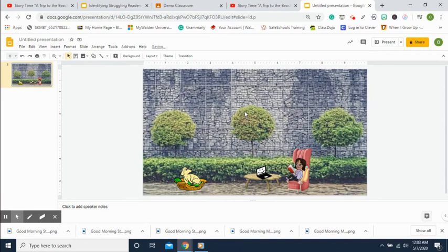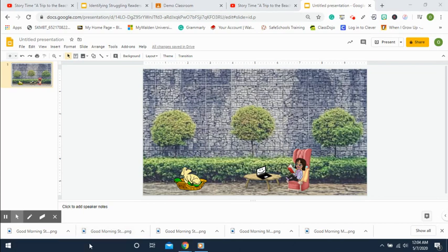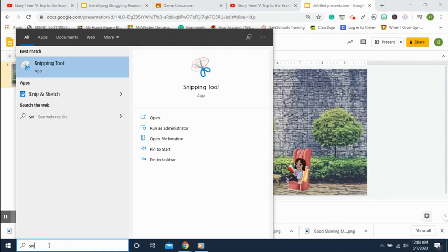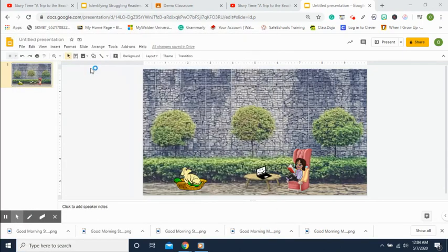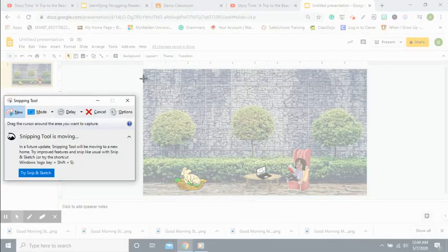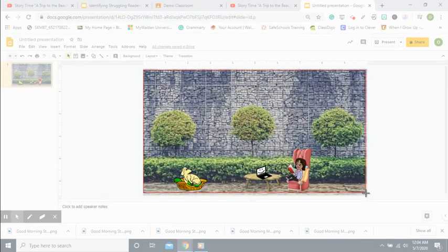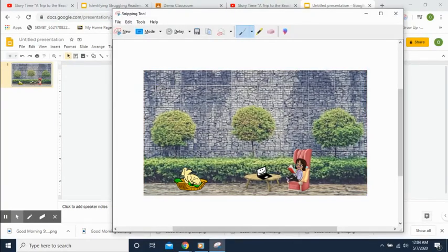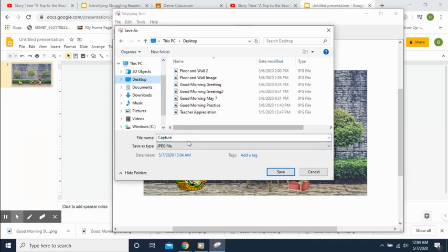Now we need to save this as a background so students won't be able to move anything around. To do that, use the Snipping Tool — click the magnifying glass and type 'Snipping Tool.' Click New, highlight your entire virtual classroom, then click File, Save As, and save it to your desktop. Let's call it 'Morning Meeting.'